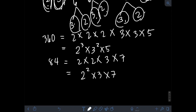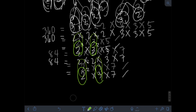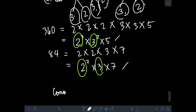The next step is to find the common factors that appear in the prime factorizations of both numbers. One common factor is 2, since it's present in both 360 and 84. Also 3. So the common factors are 2 and 3. The rule is: for each common factor, we take the lowest exponent that appears across the prime factorizations of the two numbers.